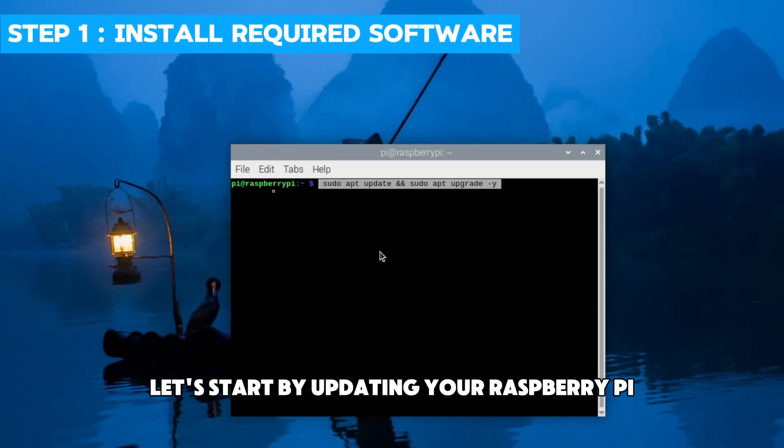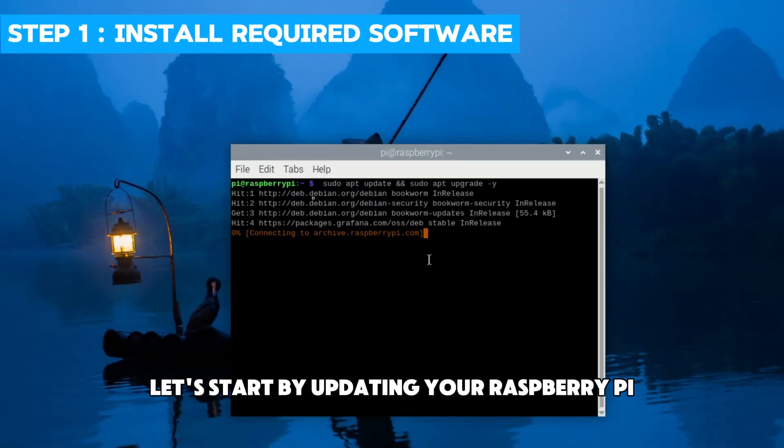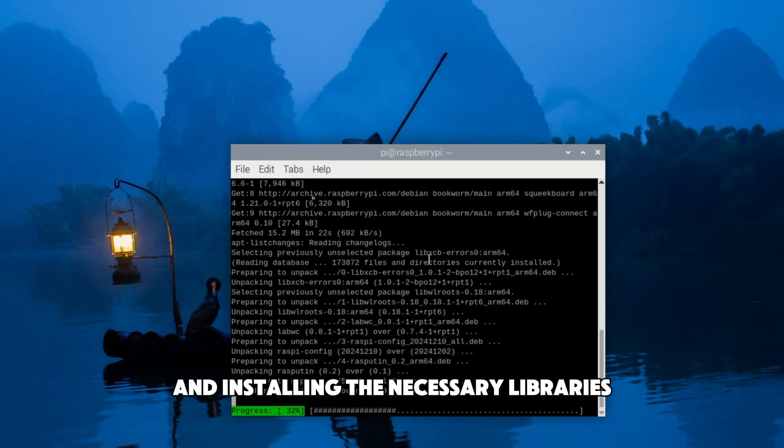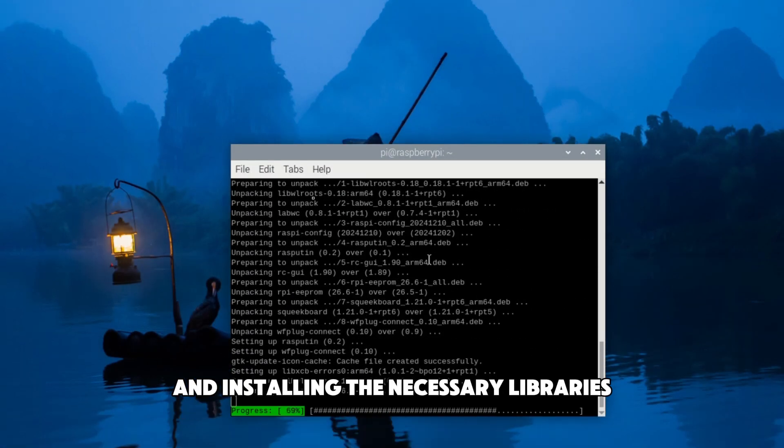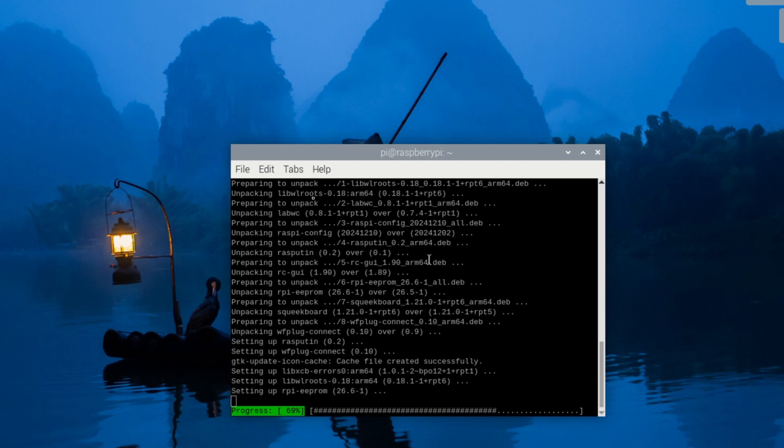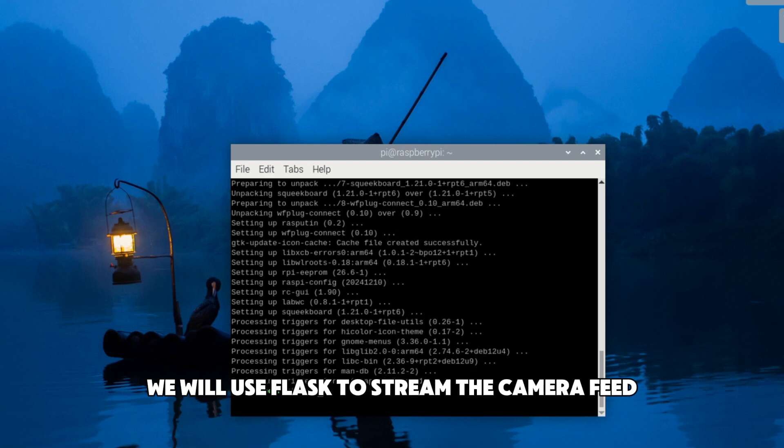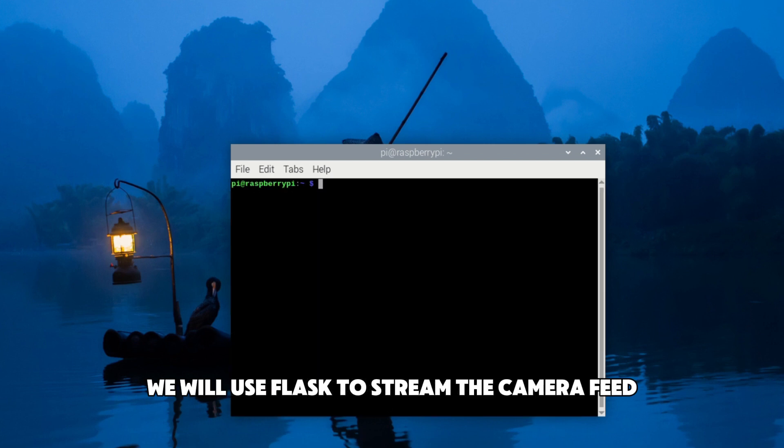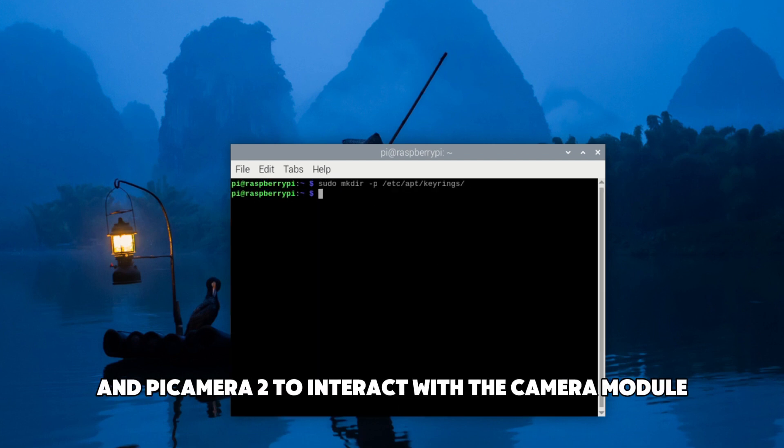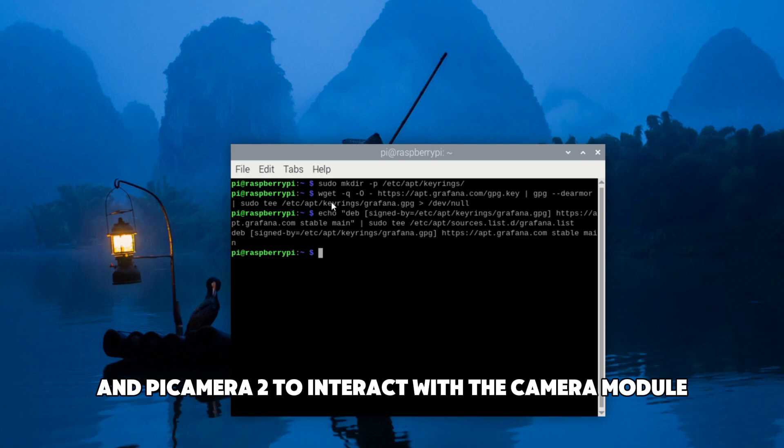Let's start by updating your Raspberry Pi and installing the necessary libraries. We will use Flash to stream the camera feed and Pi Camera 2 to interact with the camera module.